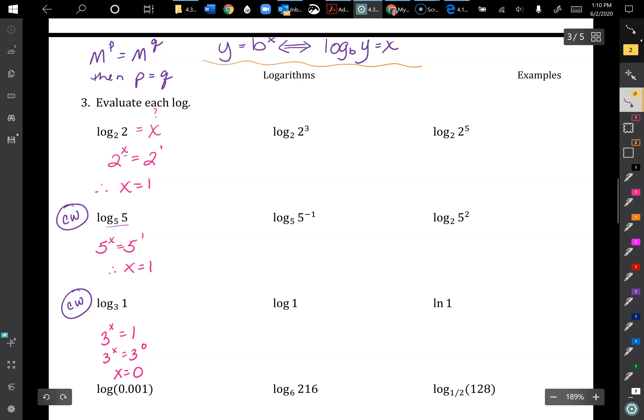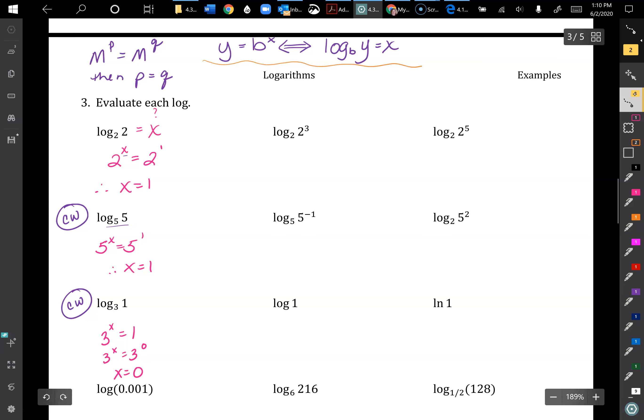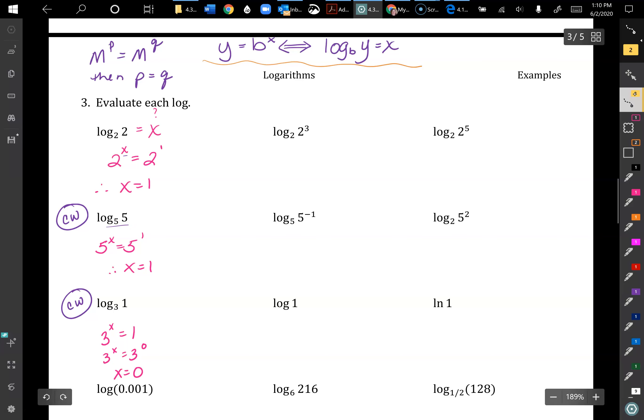If we have log of a decimal like 0.001, that's the same as log base 10 of 10 to the negative 3, which equals negative 3. For log base 6 of 216: think, 6 to what power gives 216? 6 cubed equals 216, so the answer is 3.